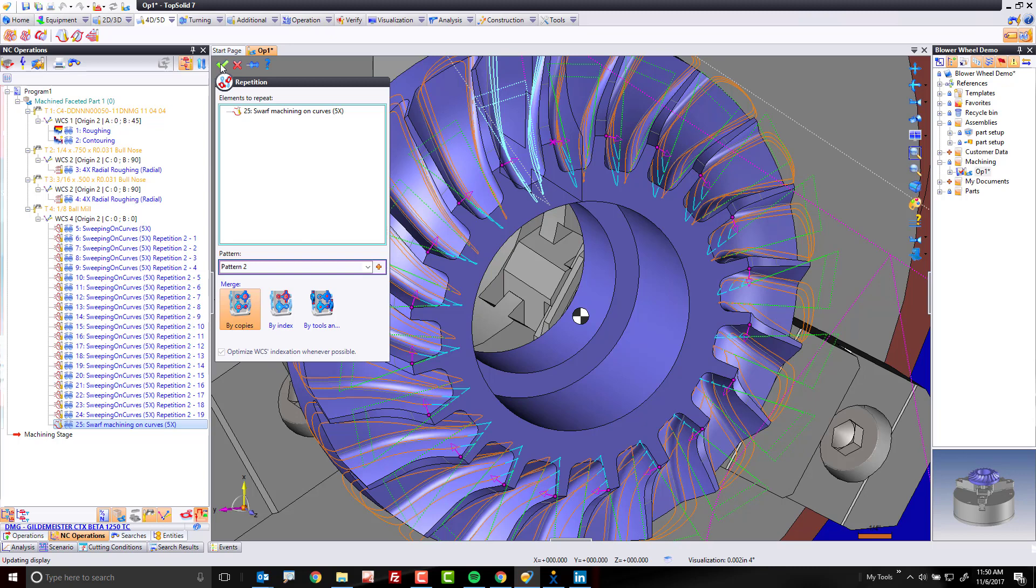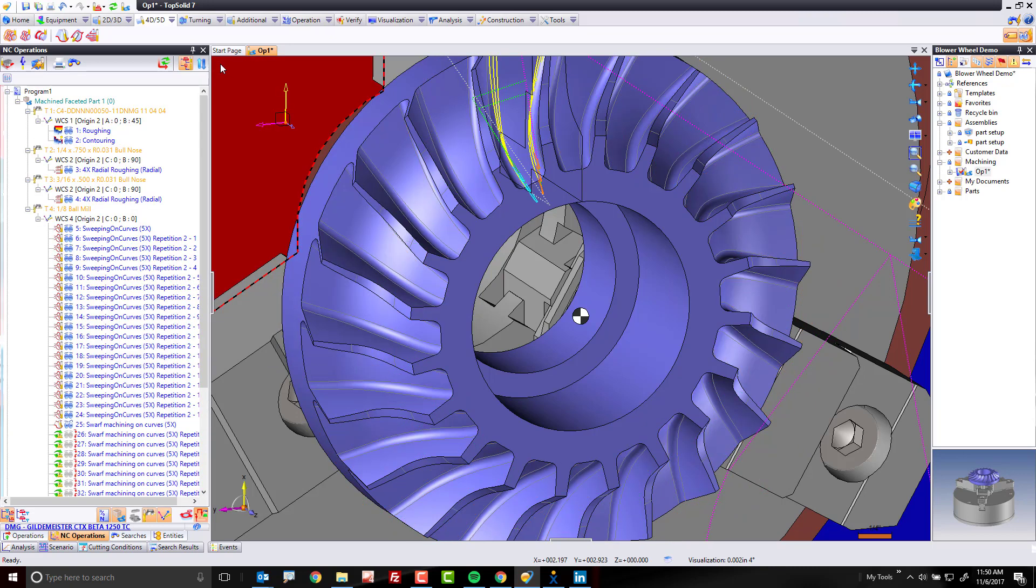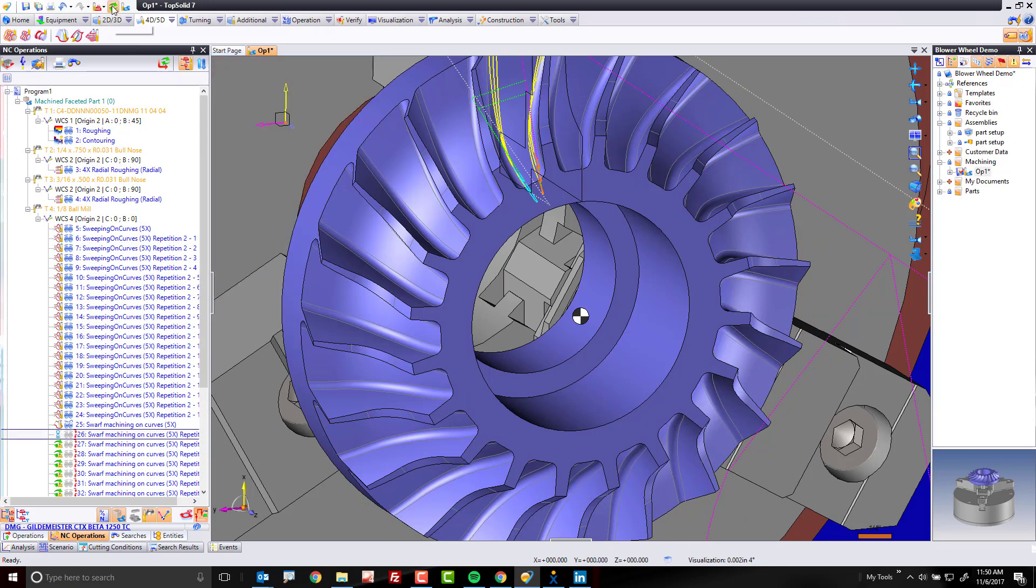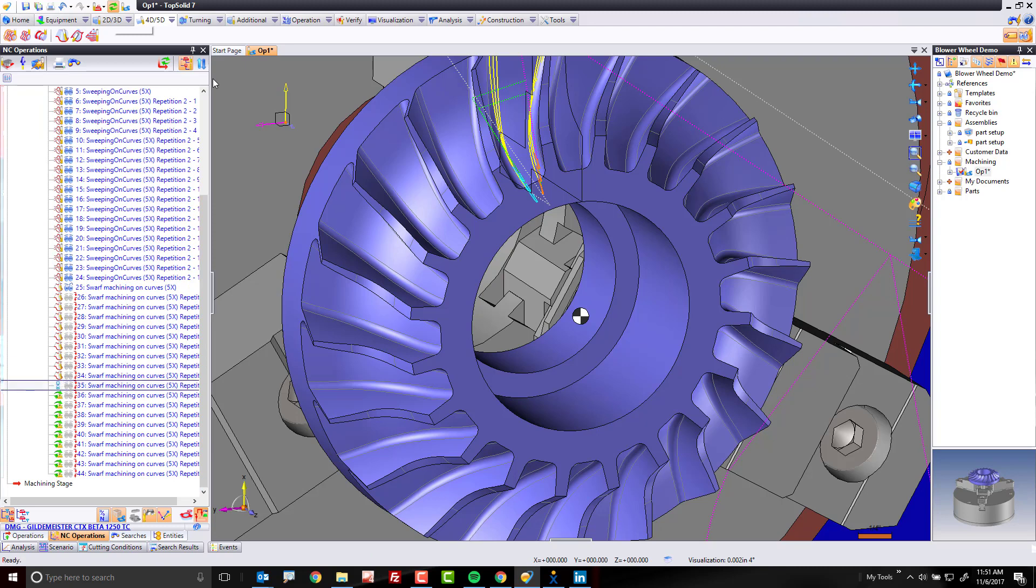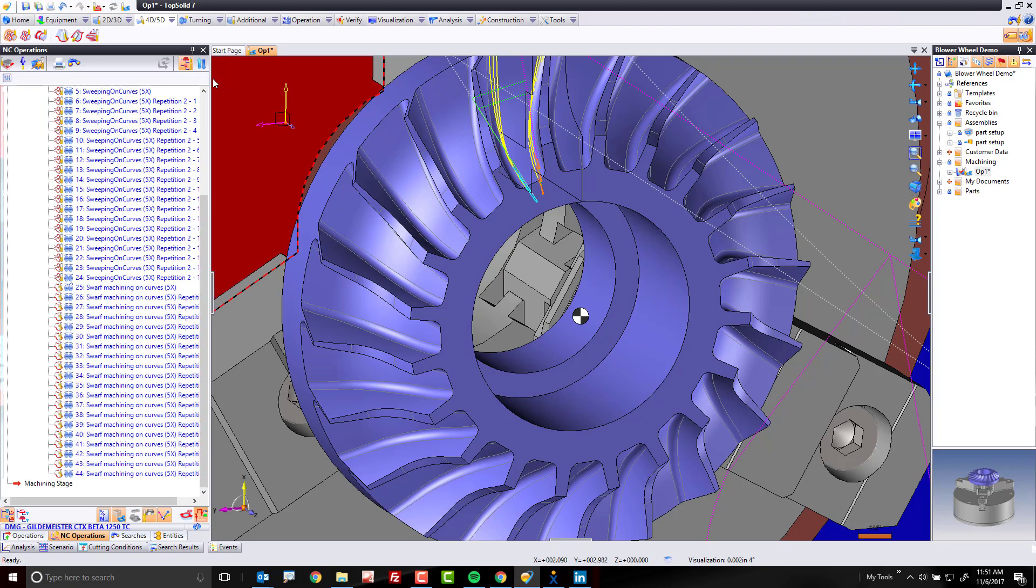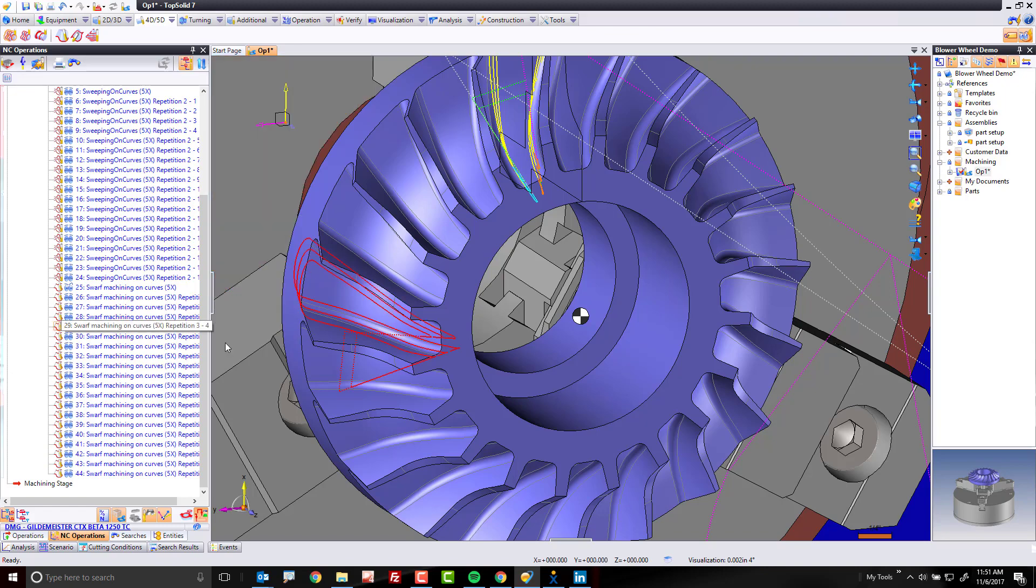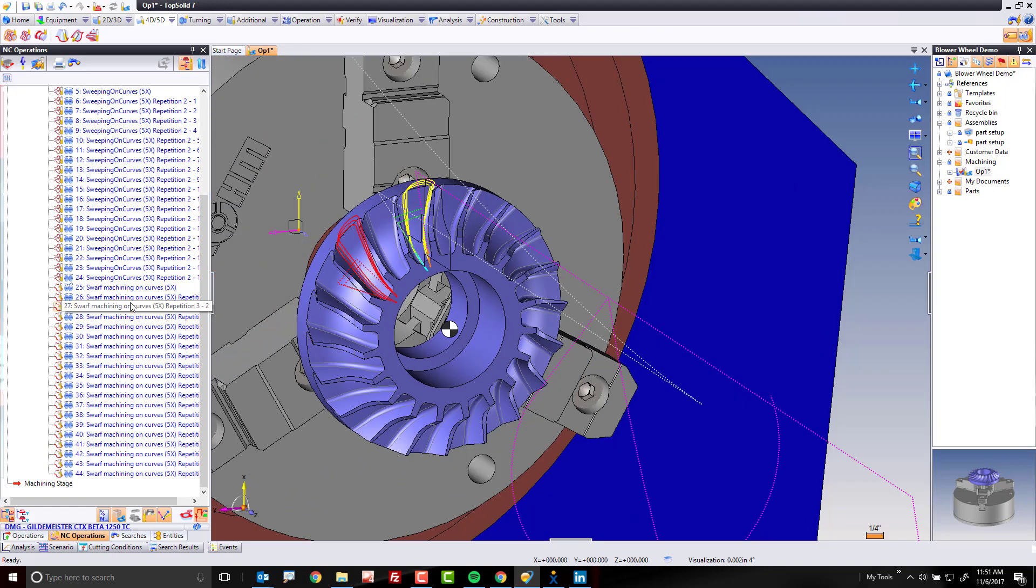And like that now, we're going to go ahead and regenerate. And we have now duplicated all of our 5-axis toolpath. And this part is now 100% machined.